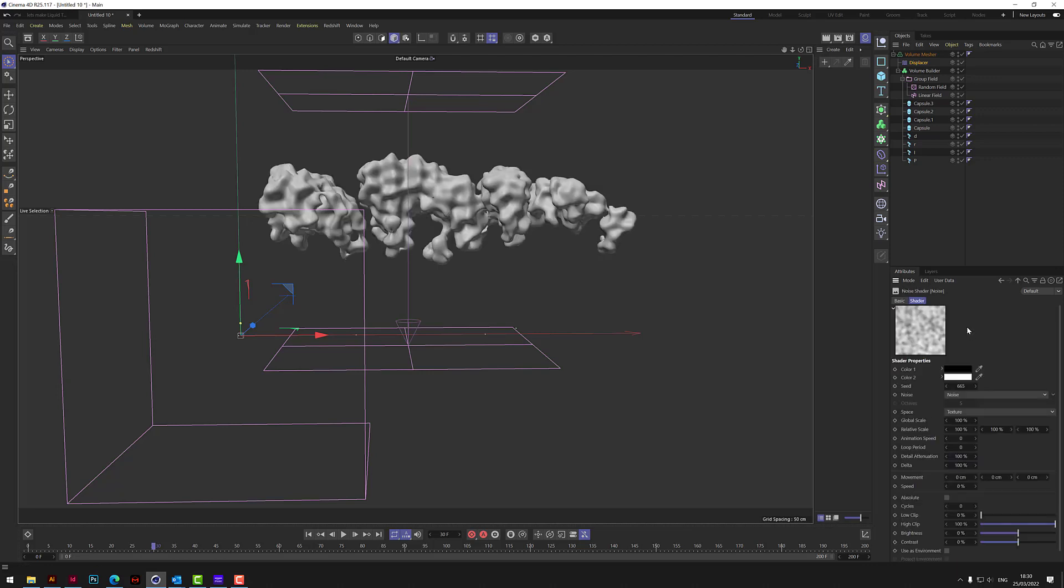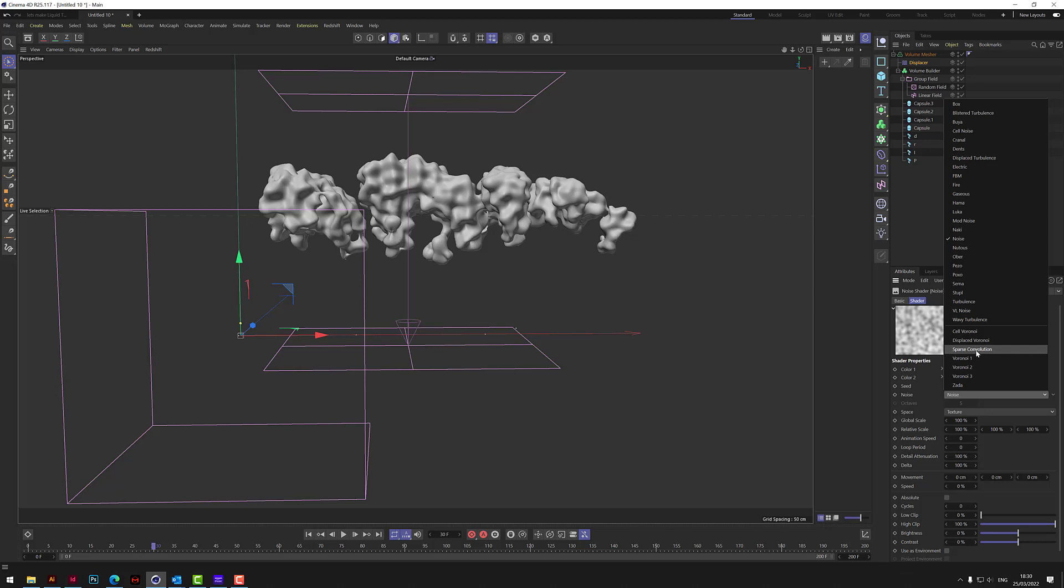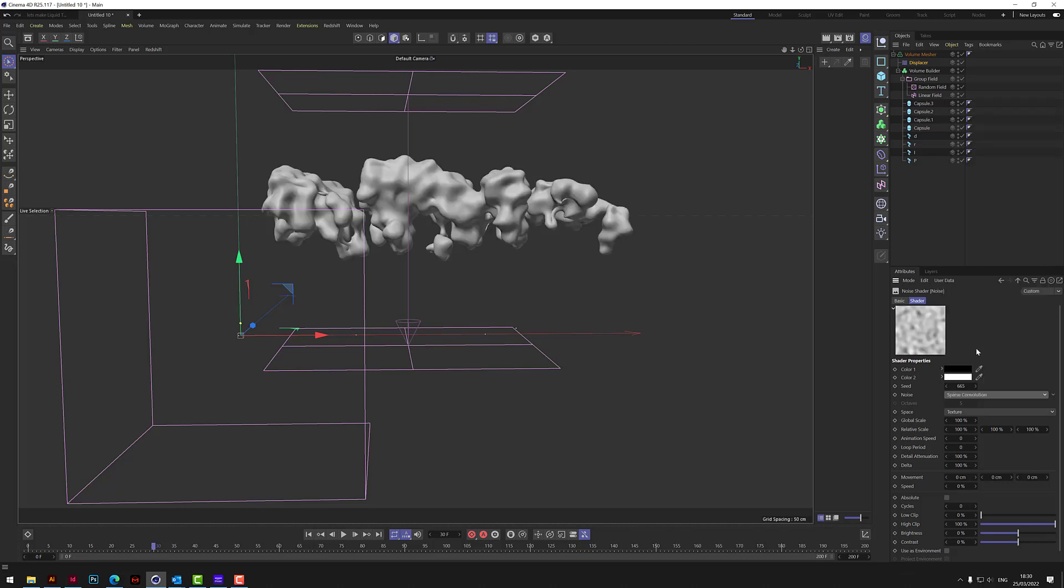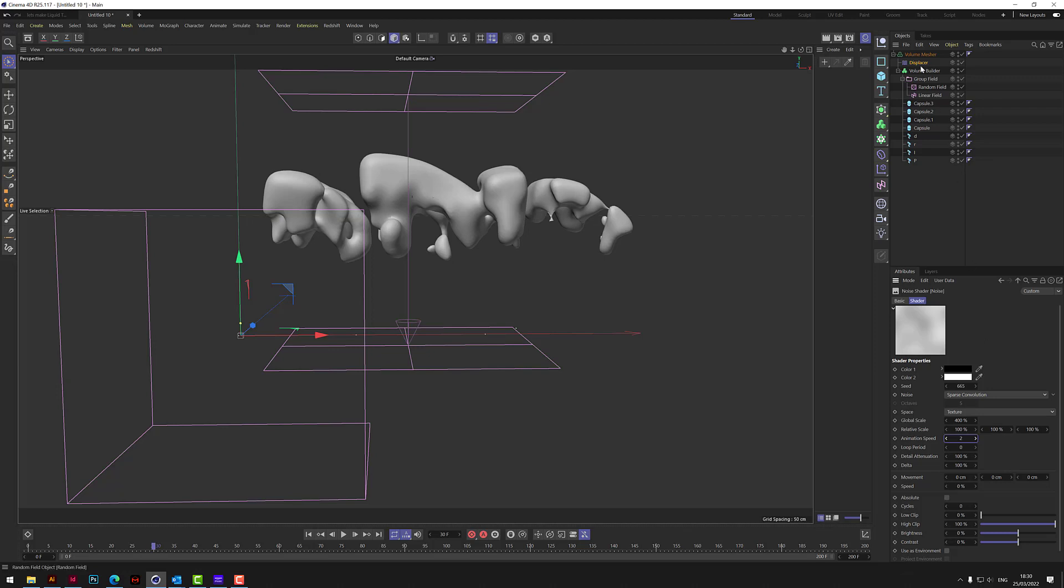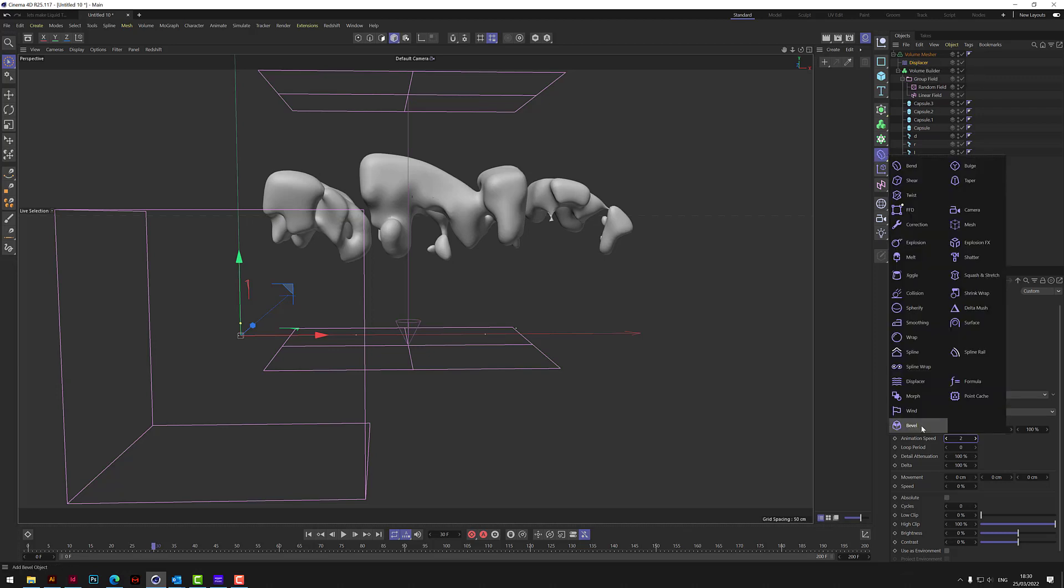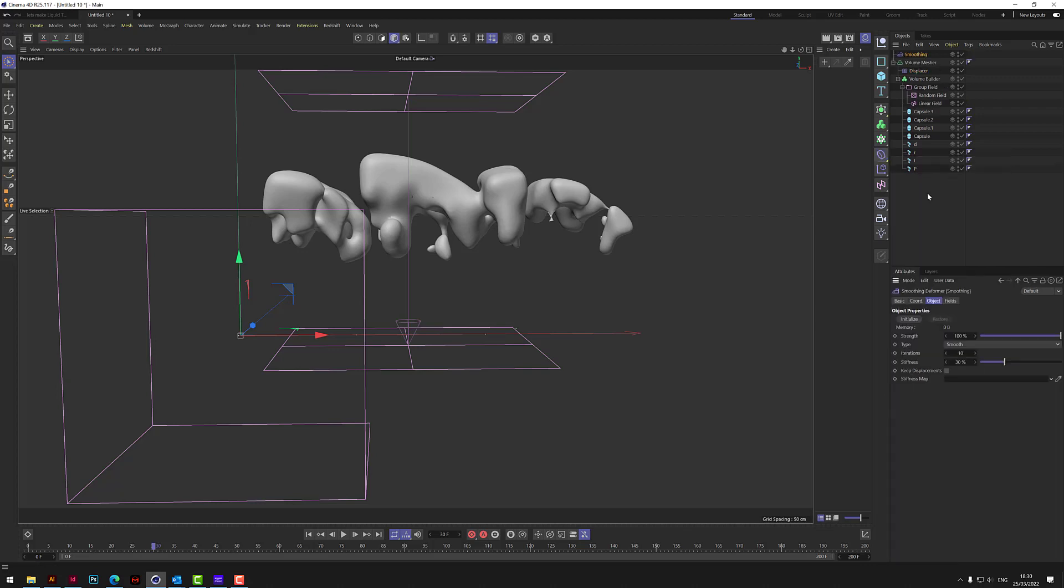And let's take that noise shader, let's change it to something like a sparse convolution, and then bring up the global scale to about 400. And then let's add a bit of animation speed here, like 2. What else? Let's now put a smoother in there just to smooth things out a little.